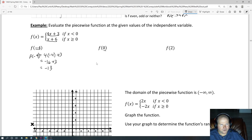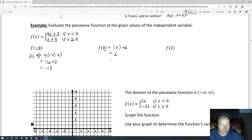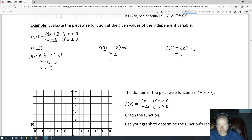What about f(0)? Well, 0 is included in the equal part, so we use the second equation. So we would say 0 + 6 equals 6. How about the next one, f(2)? 2 is also going to use the second equation because it's greater than 0, so we say 2 + 6 equals 8.